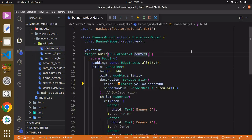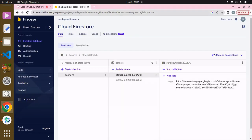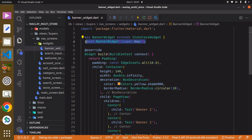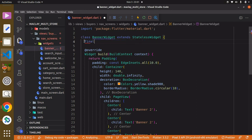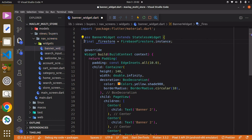The first thing to do is to create a variable to store the Cloud Firestore package. The reason for this is so we have access to the data within the Cloud Firestore database. We can create a final variable and call it `_firestore`, and it's going to be equal to `FirebaseFirestore.instance`. We can also specify the type of variable — it is of type `FirebaseFirestore`.